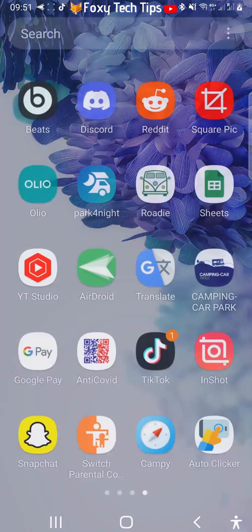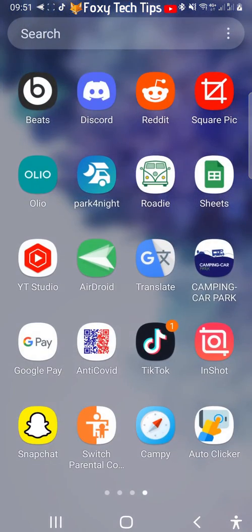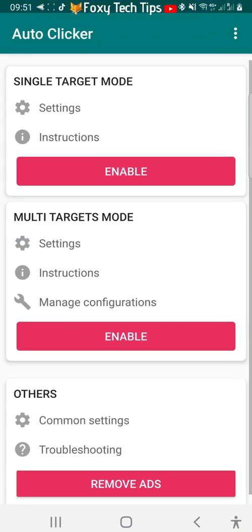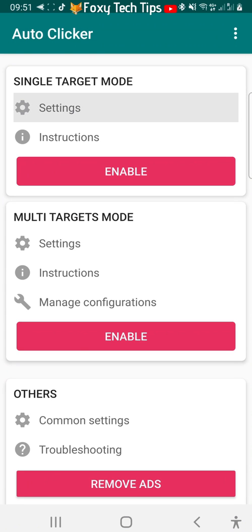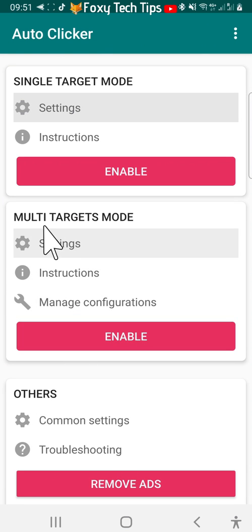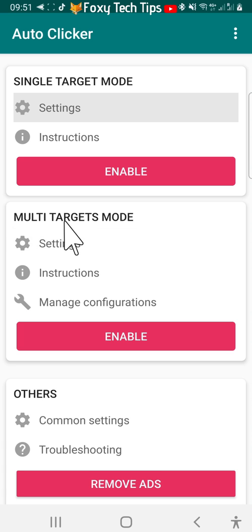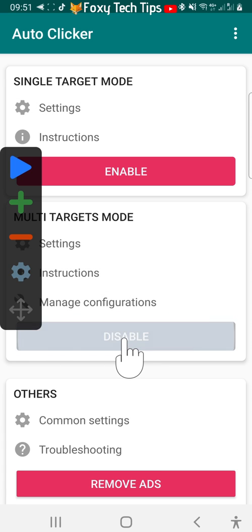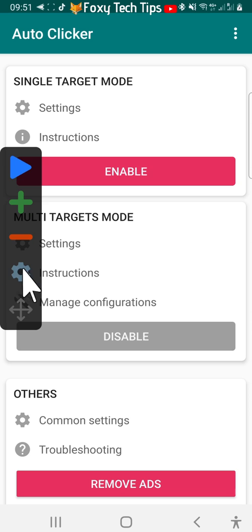You then want to open the auto clicker app. Under multi targets mode, tap enable. This hovering taskbar will appear.